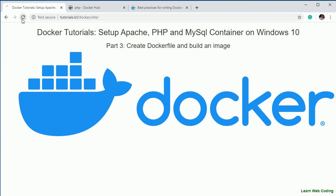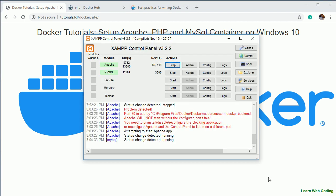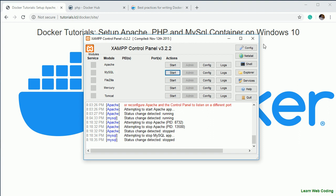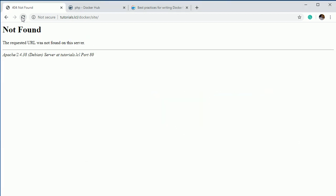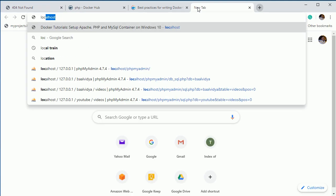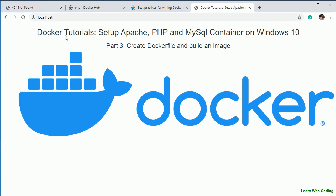On my local machine I already have XAMPP running with Apache. I'll stop the Apache service and MySQL too. If you refresh now it's not running, but if I go to localhost you can see it is now running from the container.